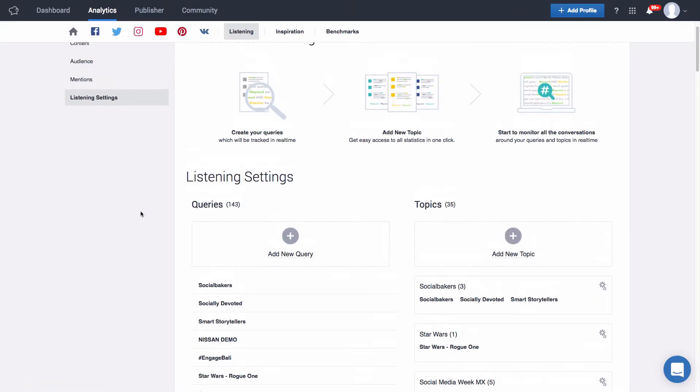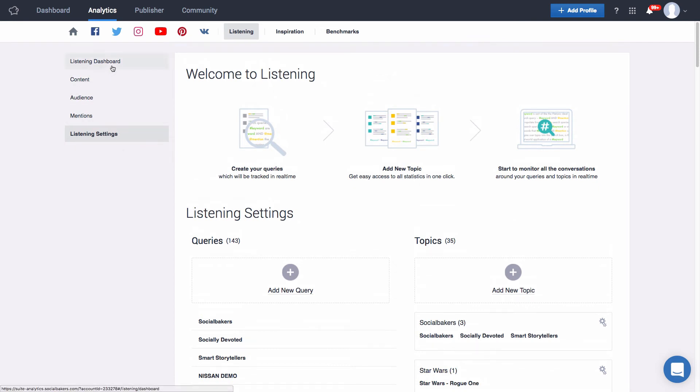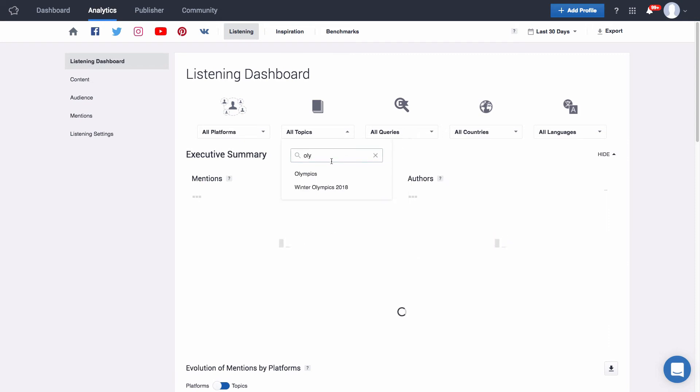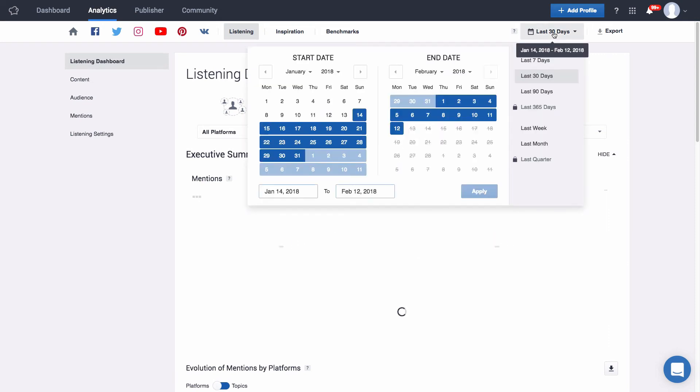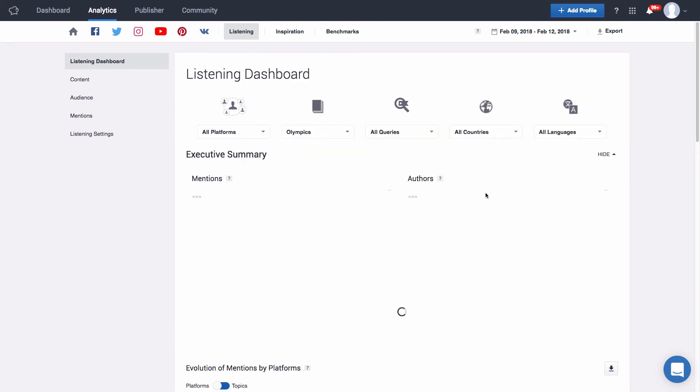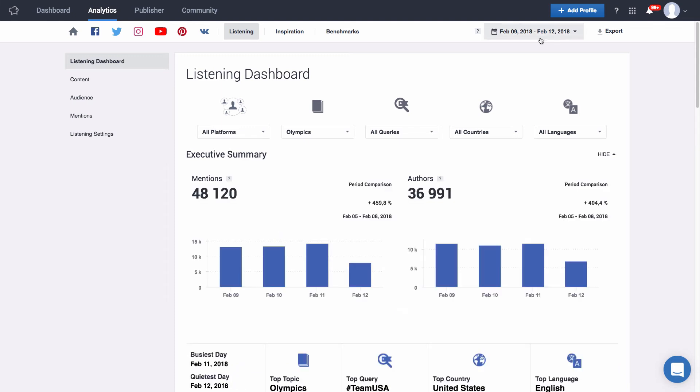Once we've set up our queries and topics we can go back to our listening dashboard and here up top you can see that we have five different columns that we can play with to find the information we're actually looking for. Right now I'm going to set it up so we can analyze specifically those mentions coming in from my Olympics topic since February 9th. You can choose to analyze mentions from a specific platform, topic, query, country or language. Remember to set up the time range you wish to analyze and since our listening tool works in real time you can also choose to see those mentions that have come in today. Now something to keep in mind is we do not have historical data when it comes to listening. This is to say that when you add a query that is the moment that we're going to start tracking that particular query. So if you have a specific campaign you're interested in tracking remember to set up your queries before the campaign starts.